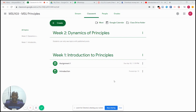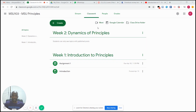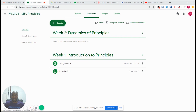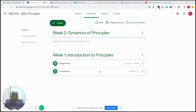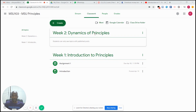Today we are continuing with our Google Classroom tutorials. Last time I talked about class management — we managed to create topics for module MSU 103, MSU Principles Introduction, for week one. We managed to create an assignment and post a video material which is our introduction, and we created another topic for week two.